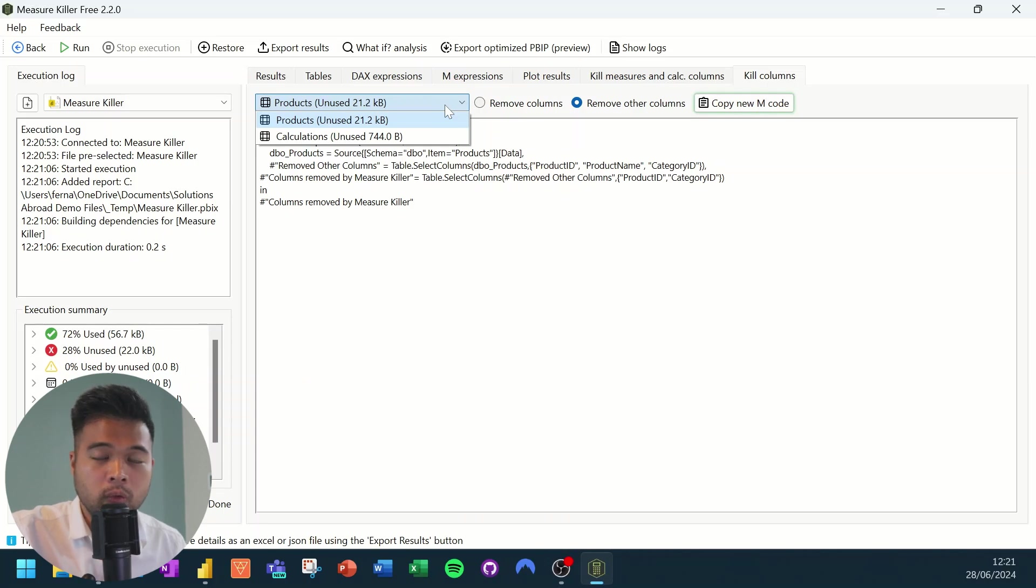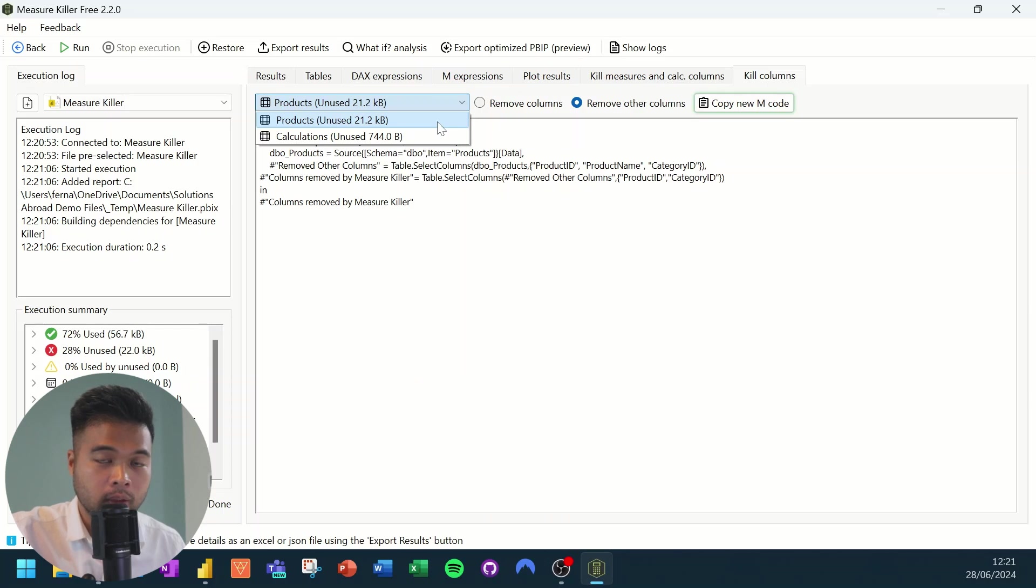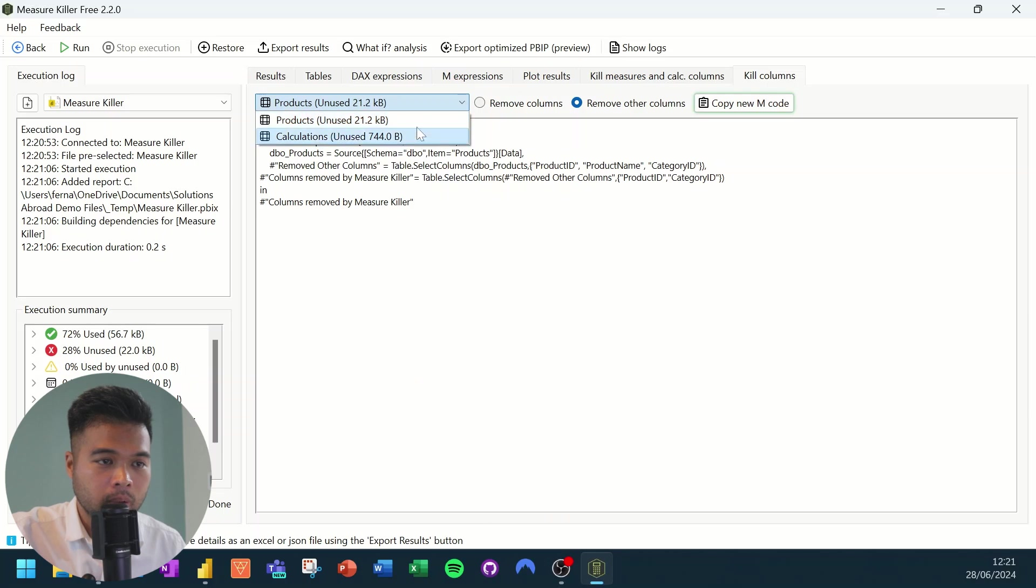And towards the very end, remove those columns that you don't use for visualization. So this is basically just adding those extra steps for you to remove the columns that you might not want to load into your semantic model.